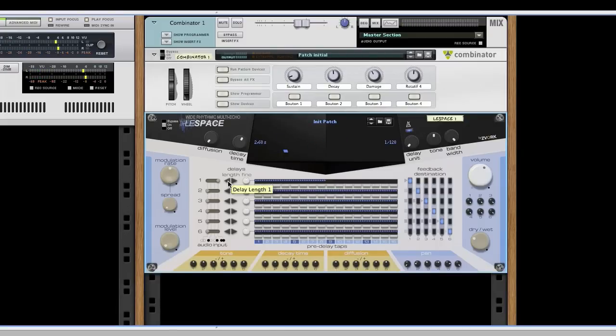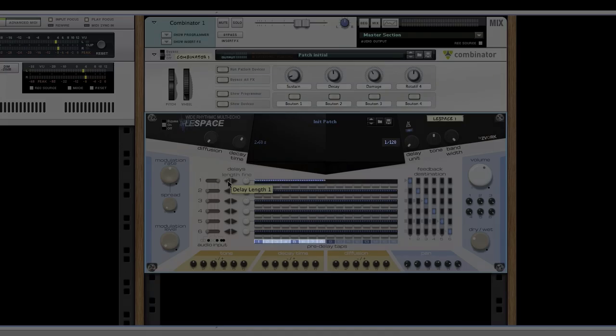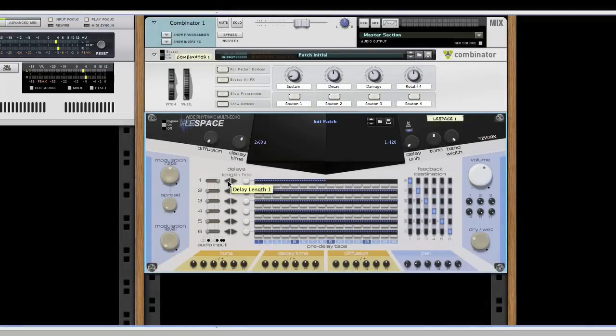We can modify the delay length step by step. Here, the echo is now eight delay units, or a sixteenth note.